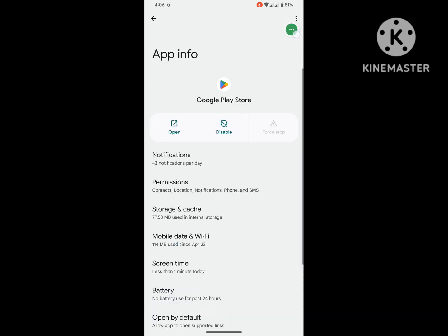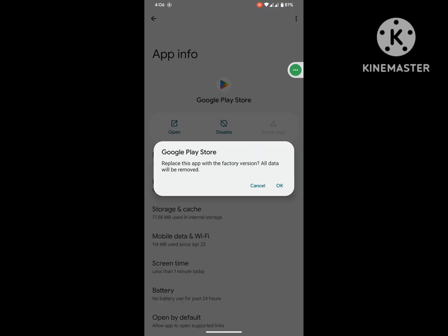Tap on the three dot menu, uninstall Google Play Store update version.